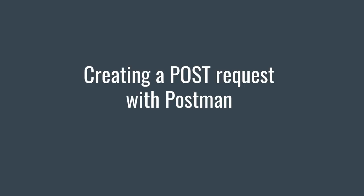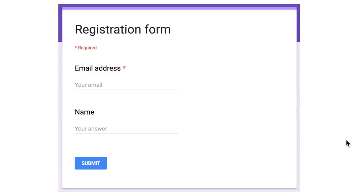Hello guys, thank you for joining me for this tutorial. My name is Valentine, and this time we're going to have a look at how to create a POST request with Postman, and in order to do that let's first understand what exactly is the problem we're trying to solve and where Postman fits in.